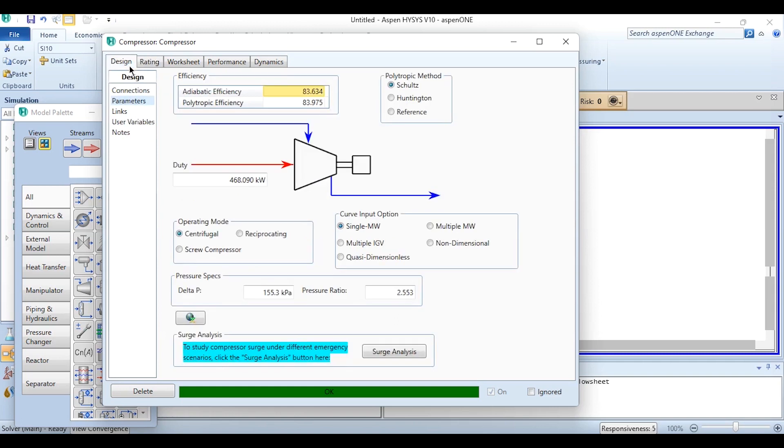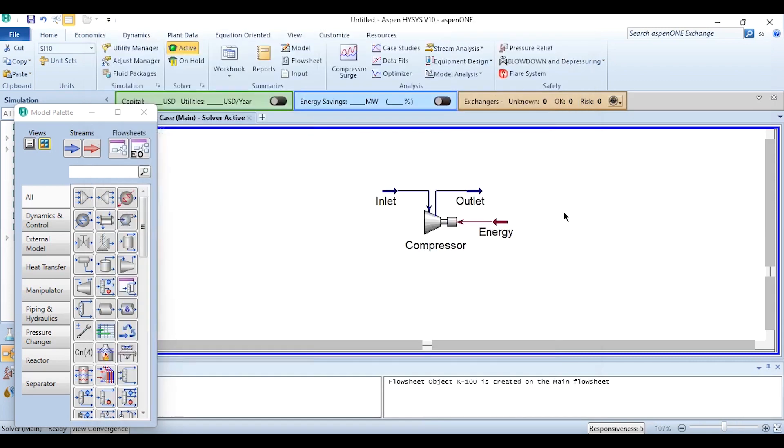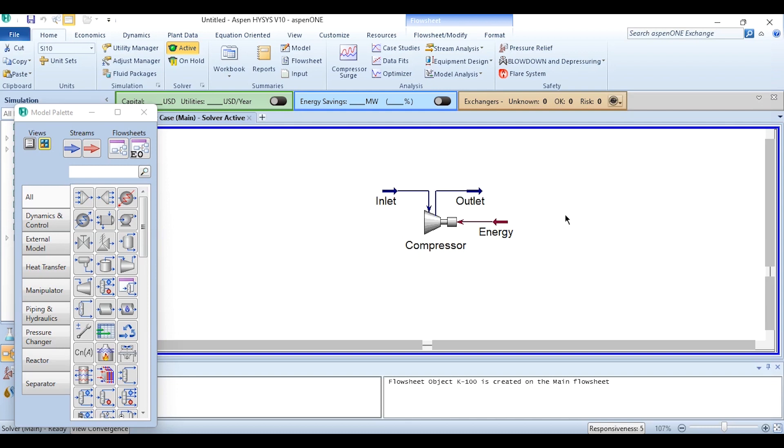That's how the compressor curve is inserted in Aspen HYSYS module. We have previously learned in Aspen Plus and now we have learned in Aspen HYSYS. Please make sure that once you are inserting the curves, this active button or even if you are doing any simulation in Aspen HYSYS, this active button is turned on in the system.